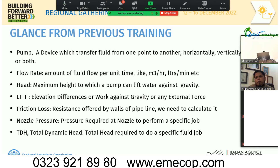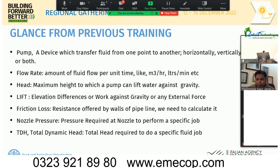Flow rate is the amount of fluid flowing per unit of time. It can be cubic meters per hour, liters per minute, liters per second, etc. Head is the maximum height to which a pump can lift water against gravity.